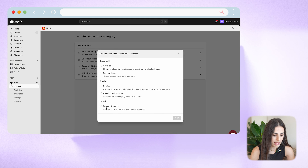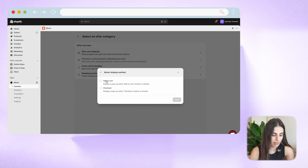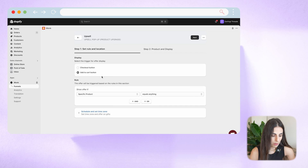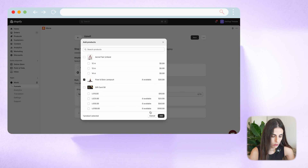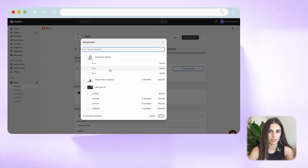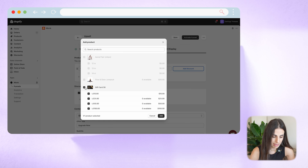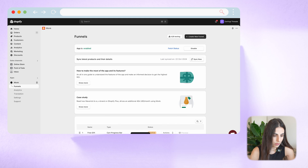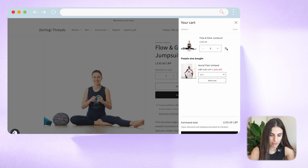Going back to Funnels, under Cross-Sell and Bundles you'll see Product Upgrades. I'll click on that, click Next, and choose Add to Cart — so it shows when someone adds a product to cart. Click Next, call it Upsell. I'll specify a certain product to trigger this — selecting one specific product. Then I'll choose the product I want to upsell with, click Add, optionally add a discount, and click Activate Funnel. Now let's empty our cart and refresh to test it.